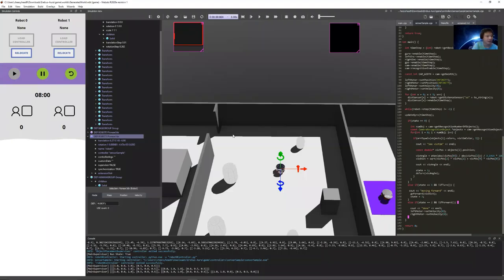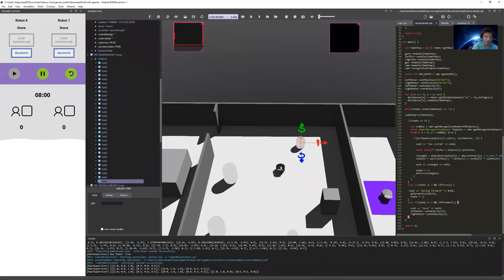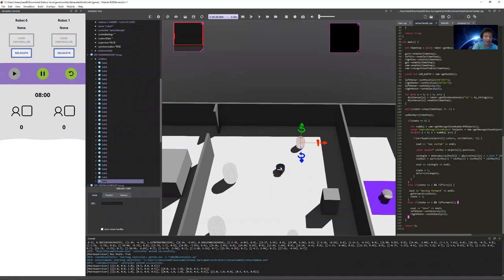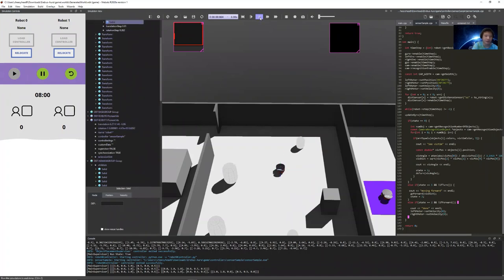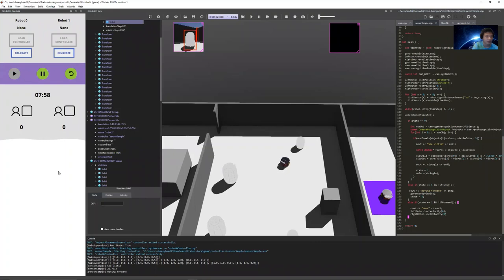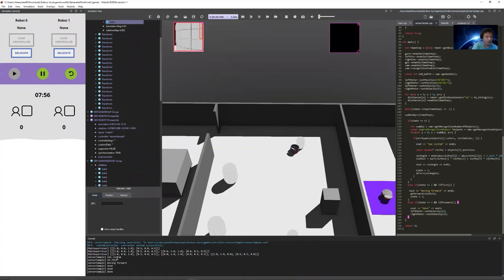I've set up a simple example where there is a victim to the right of the robot and the robot should seek it out and collect it. If we run this program — there you go.